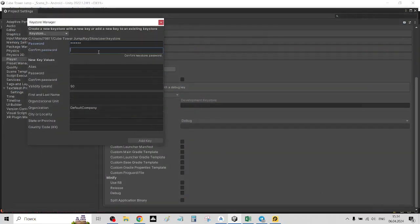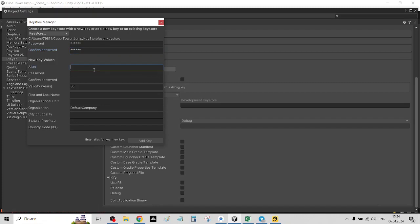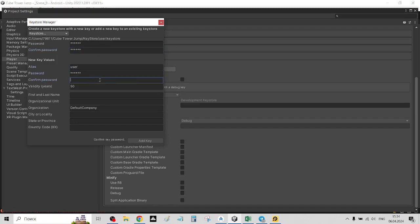So now we set the password for keystore and creating the key for our project. Setting the password for this key to add the key.